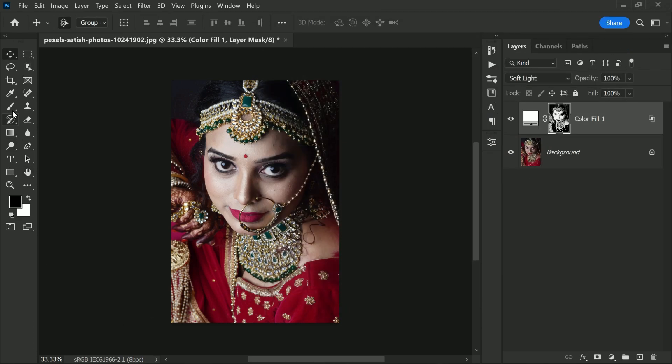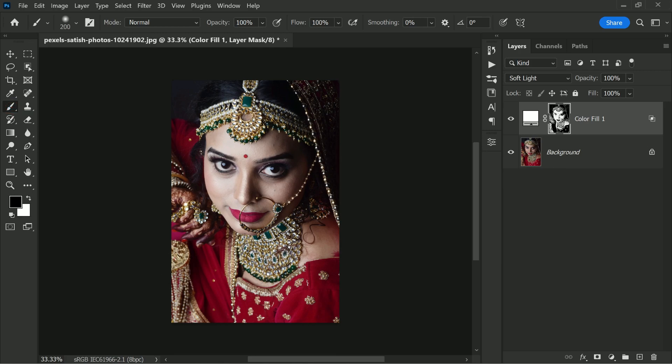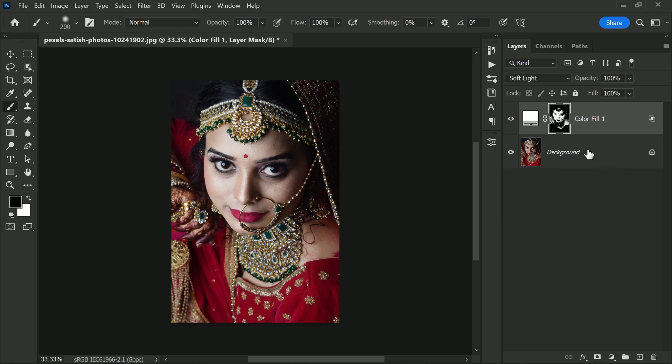Now take a brush and change it to a soft brush. Paint with black on the mask to hide the effect on the dress and other unnecessary areas. Take your time while painting on non-skin areas. I'm just fast-forwarding to save time.